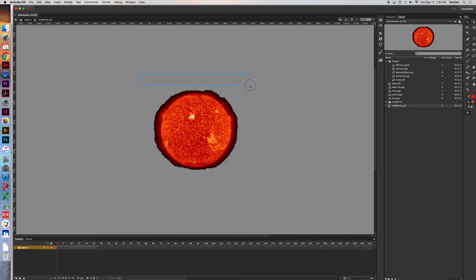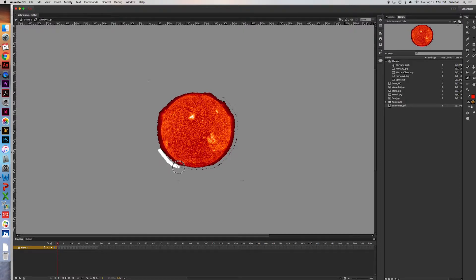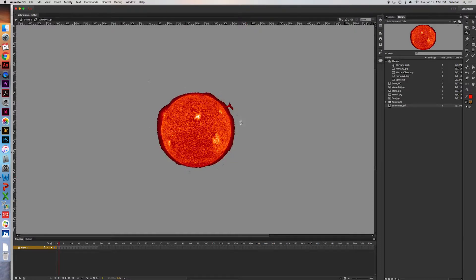Grab your selection tool and clean up any remaining black areas. Use click-hold-drag to select and delete leftover black. Use the magic wand to get closer, then delete. Use the eraser tool for anything remaining — here's the size control — and erase all the black without getting too close to the sun. Then go to the second frame and do the same thing: highlight and delete the black areas, use the magic wand, and clean up both frames.